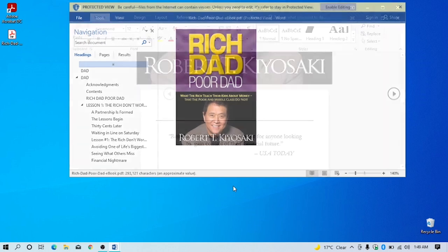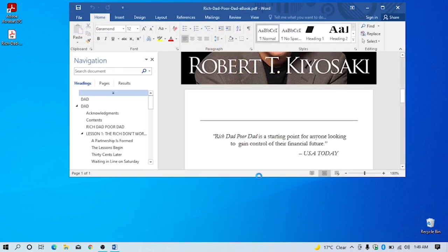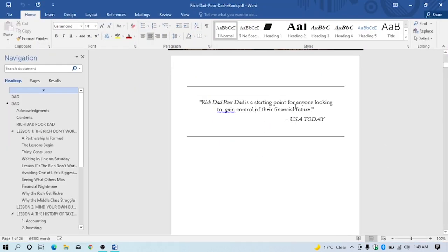After conversion you'll be able to edit your file. You can see I'm now able to edit.